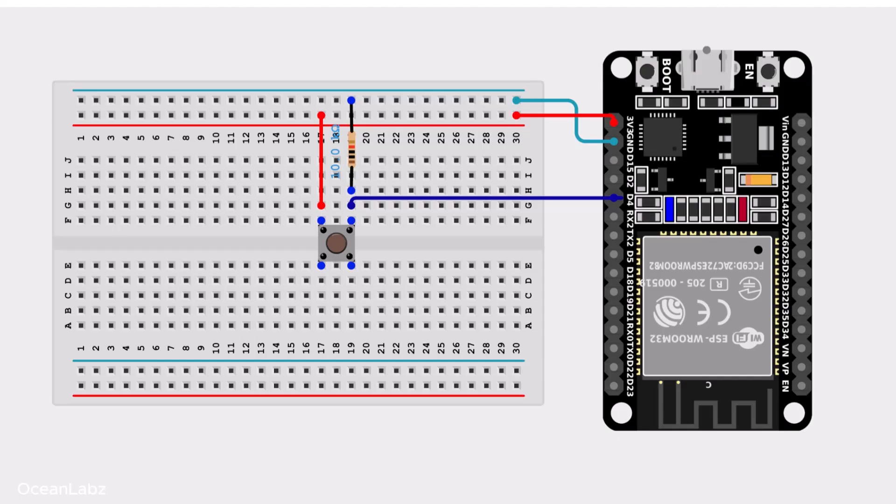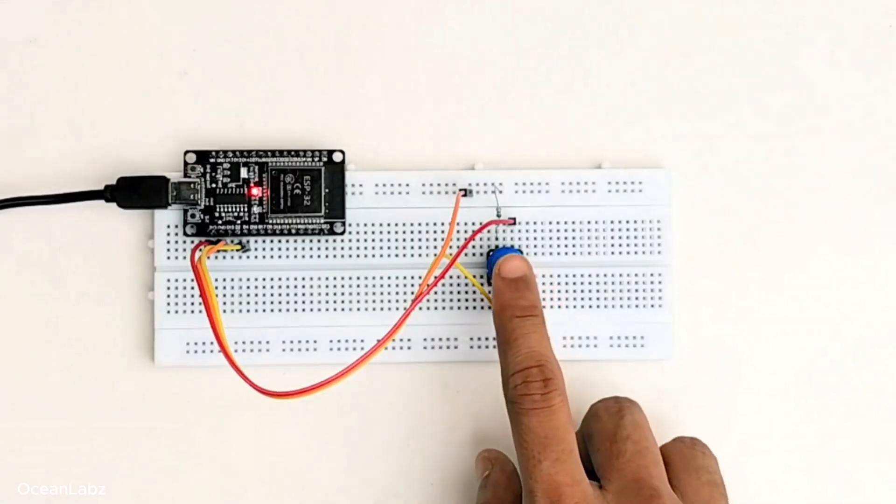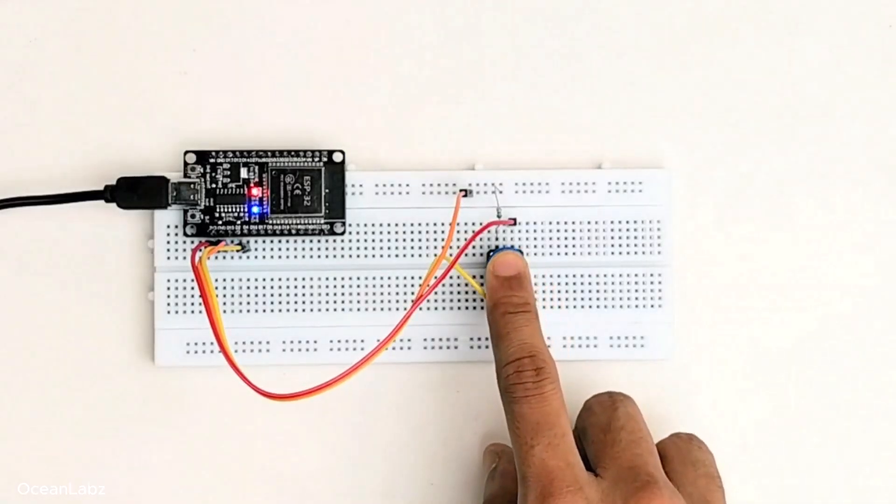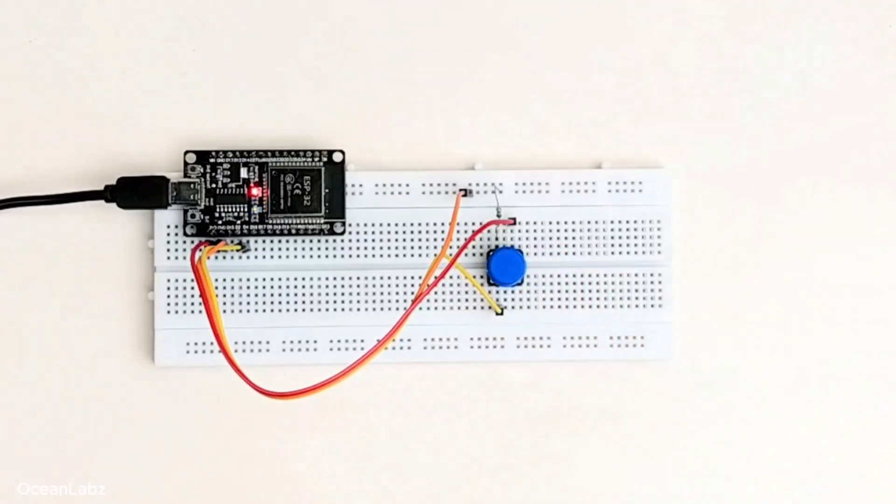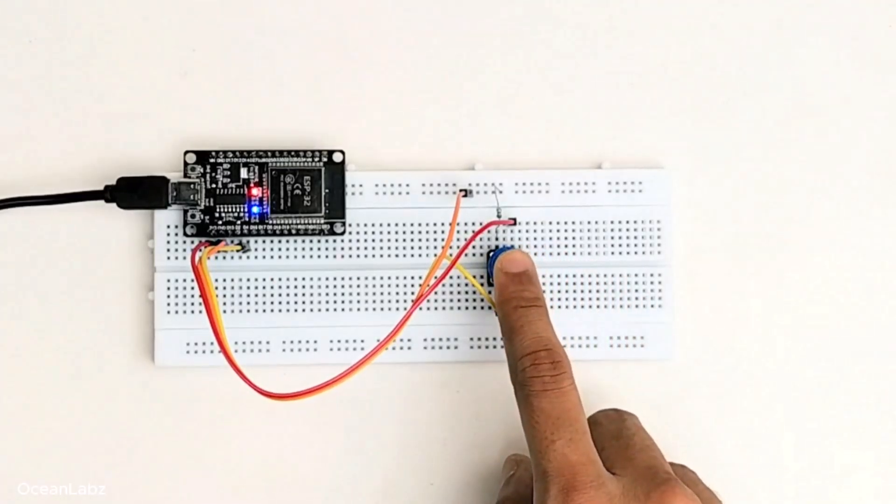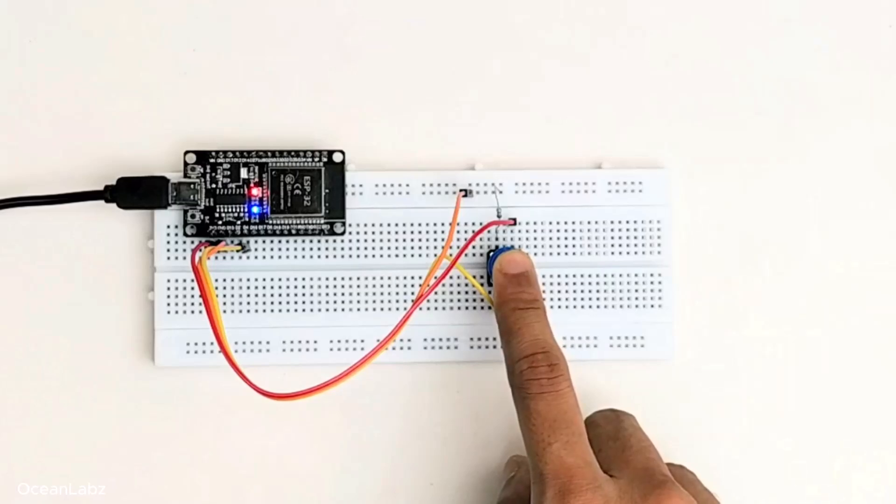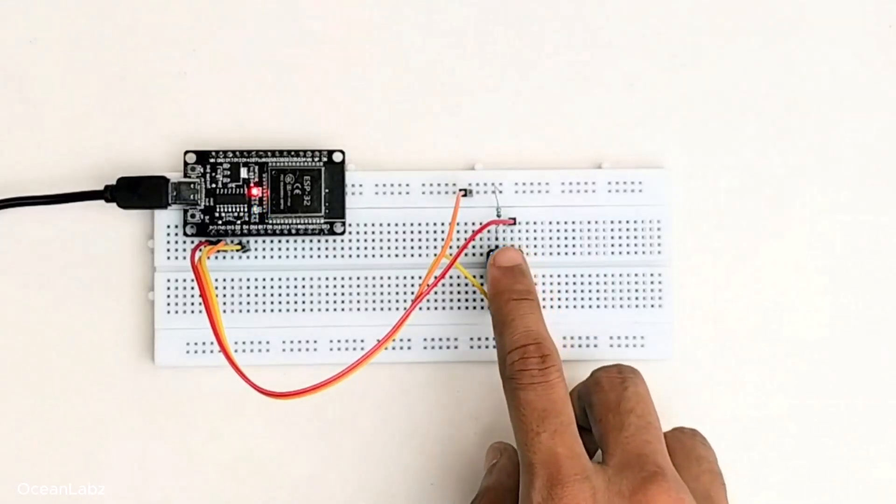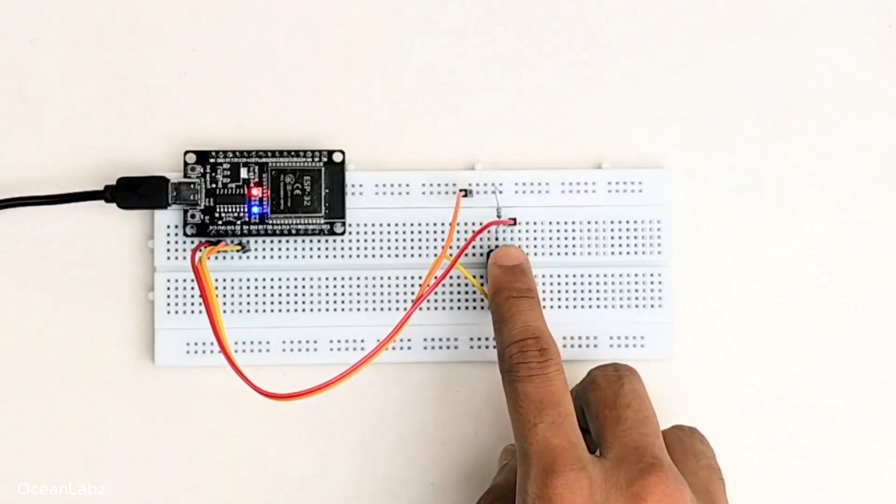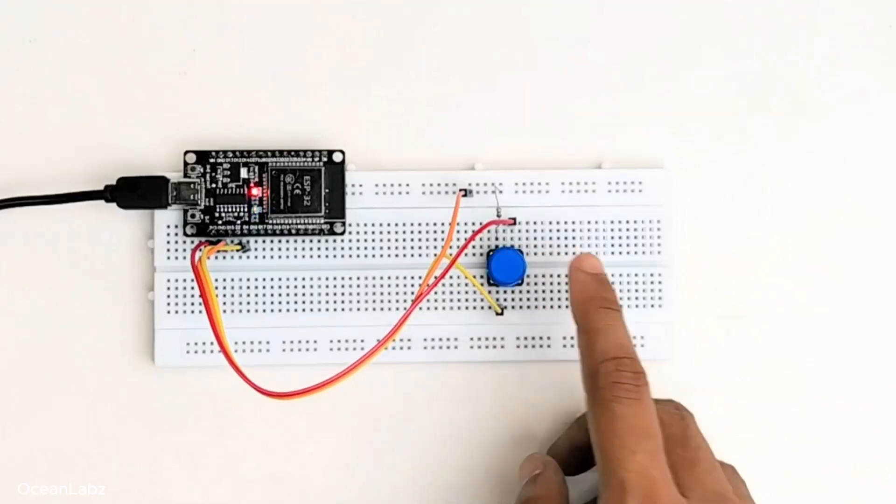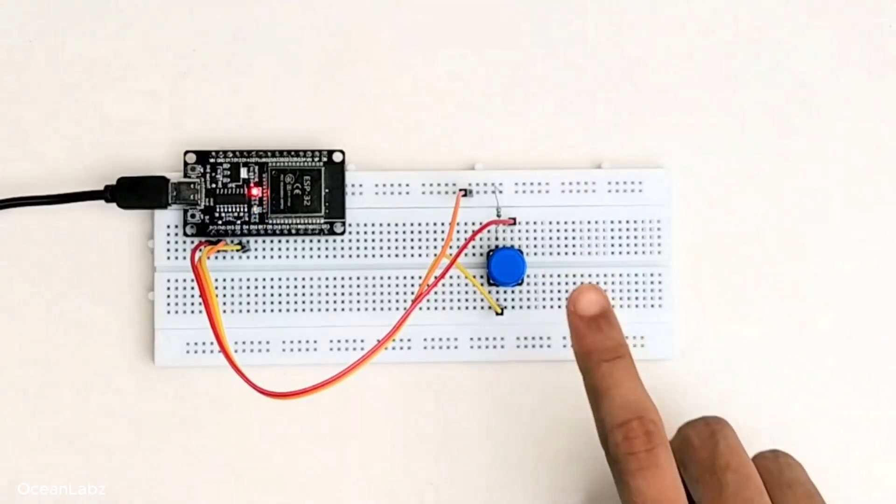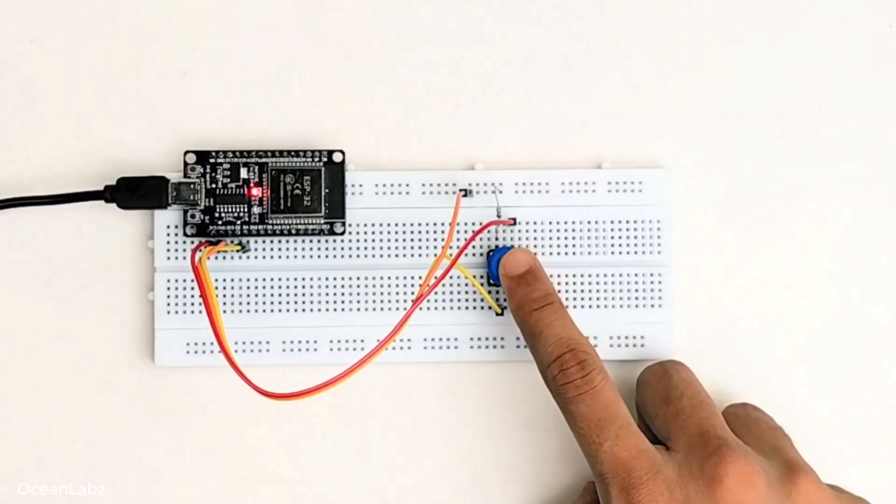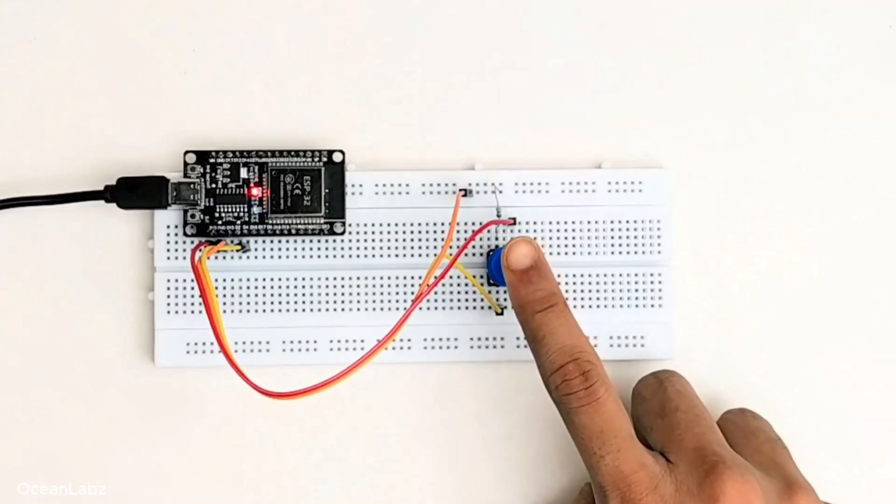So how do we fix that? Well, we add what's called a pull-down resistor. It's a small resistor that gently pulls the voltage on that pin down to ground, to zero volts, when the button isn't pressed. That way, your ESP32 always sees a clean, stable, low signal when nothing's being pressed, and a solid high only when you actually press the button. Basically, it's like giving your ESP32 clear instructions. No noise, no confusion, no weird surprises.